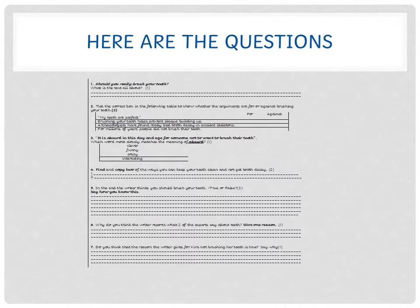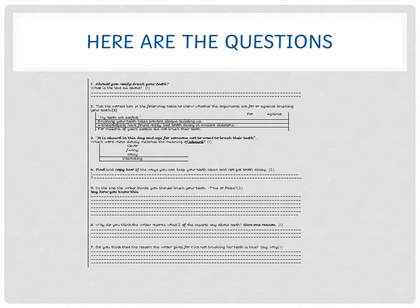You will have to use your book to write question 8, which is a question of your making. Number one: Should you really brush your teeth? What is the text all about? Give me a sentence. Tell me what the text is all about. That's worth one mark.